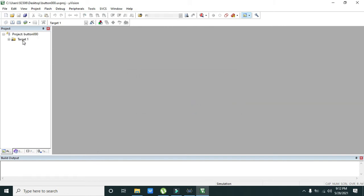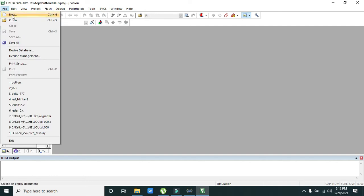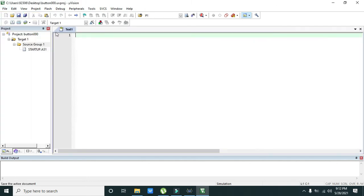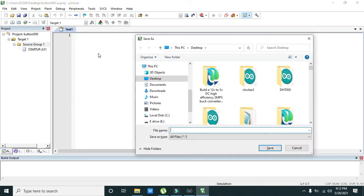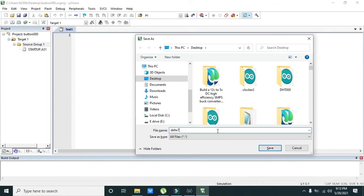Now we have created our project. We need to open a new file and we also need to save it, so press control and S. After creating this file you need to give any name like delta 789 or any name and save it.